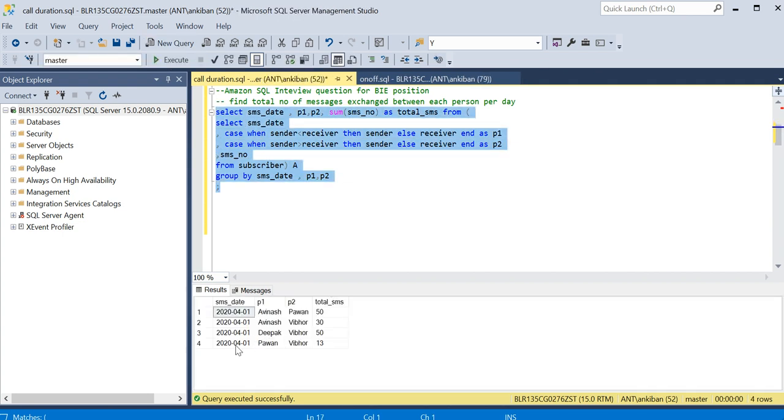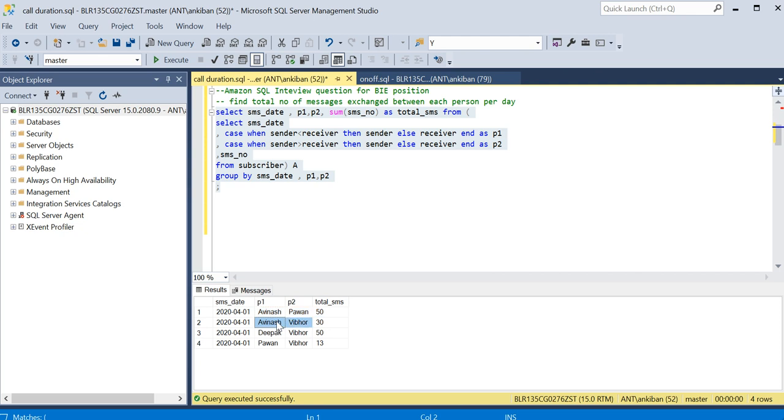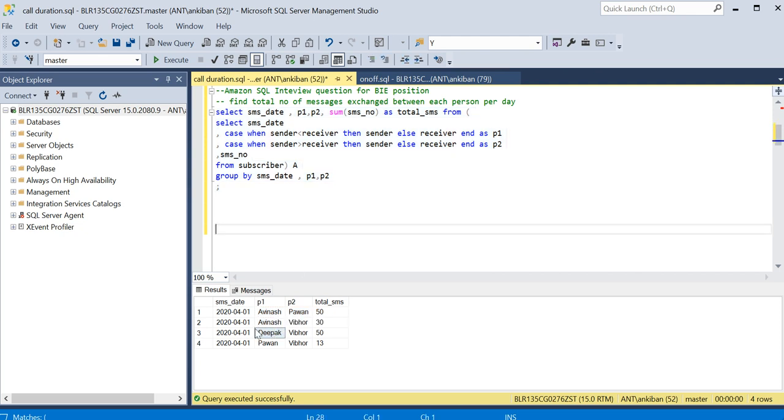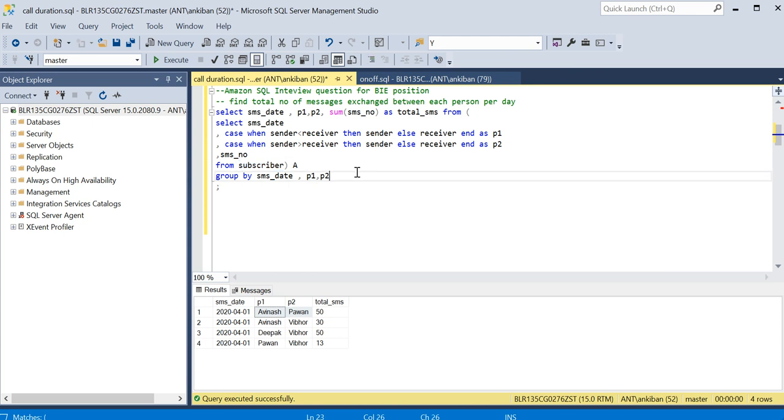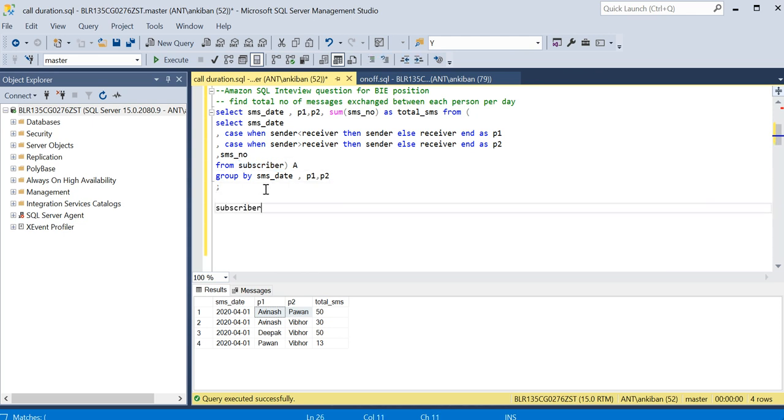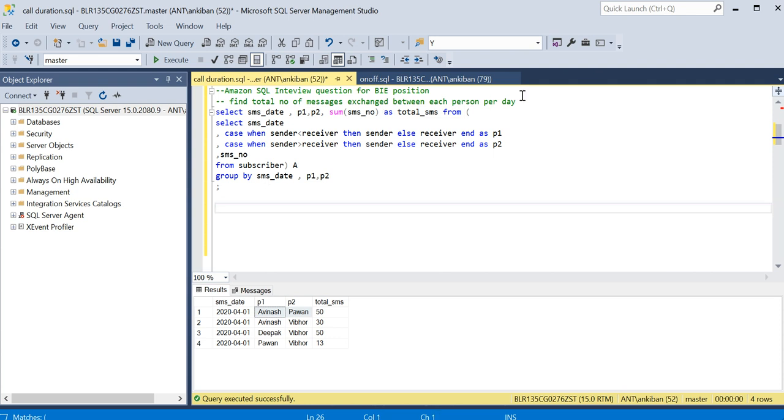So we got, if you see, between Avinash and Parwan total SMS 50, Avinash and Vivo 30, and this is how it is. Let's check again. Within Avinash and Parwan we have 50, so let's check the table just to validate.